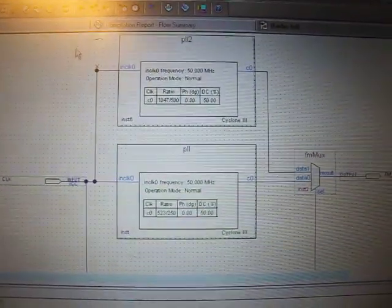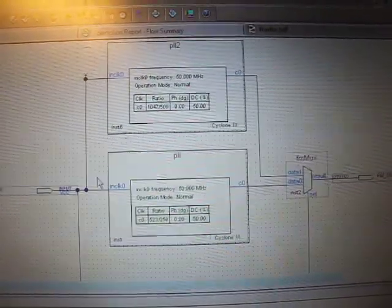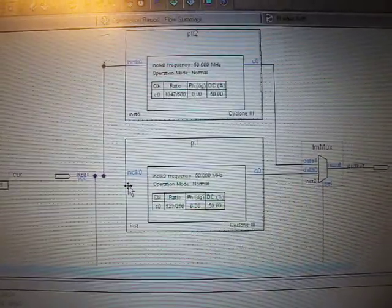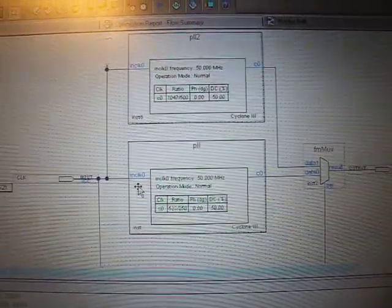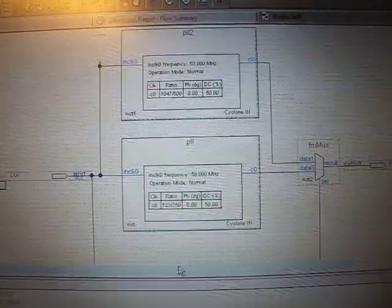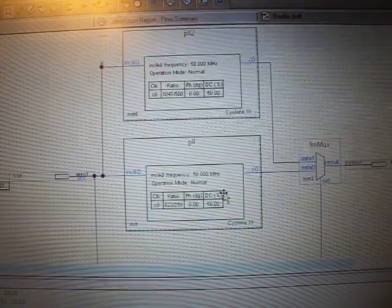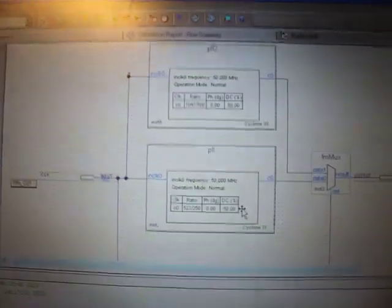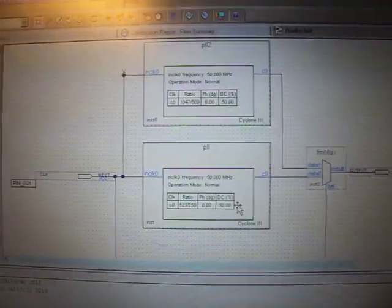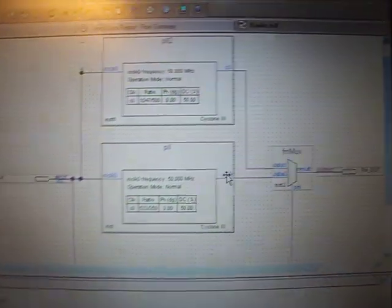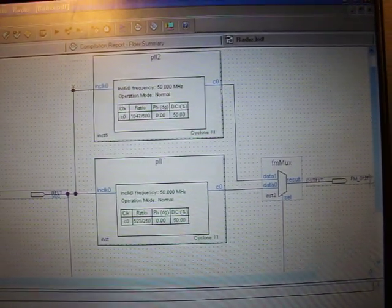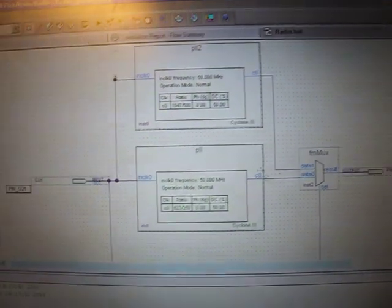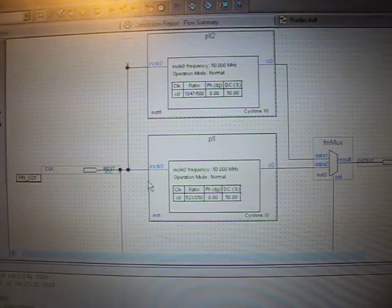And the frequency is something like 104.6 and 104.68 or something like that, so about 100 kHz difference. And yeah, that's about it.